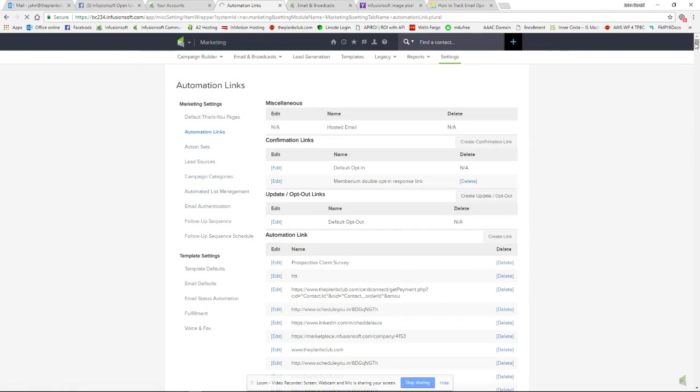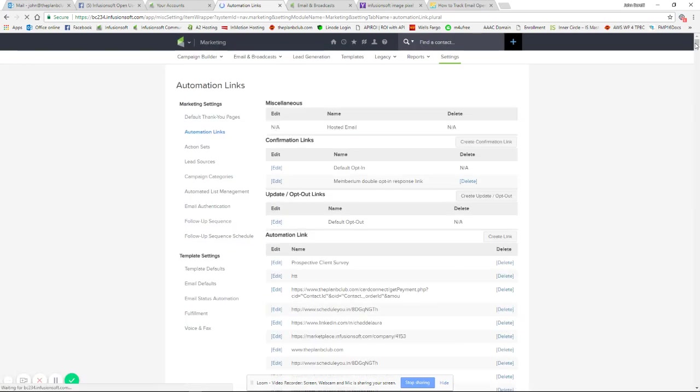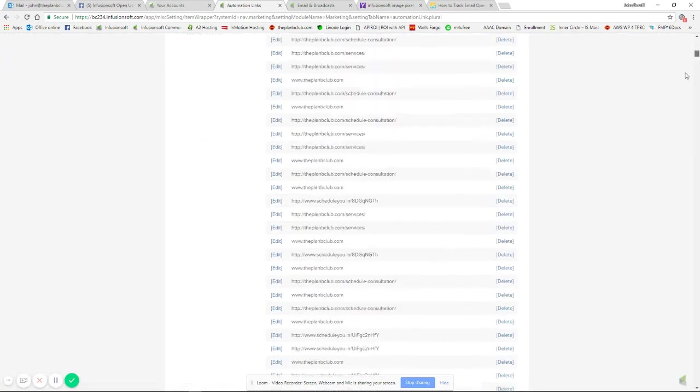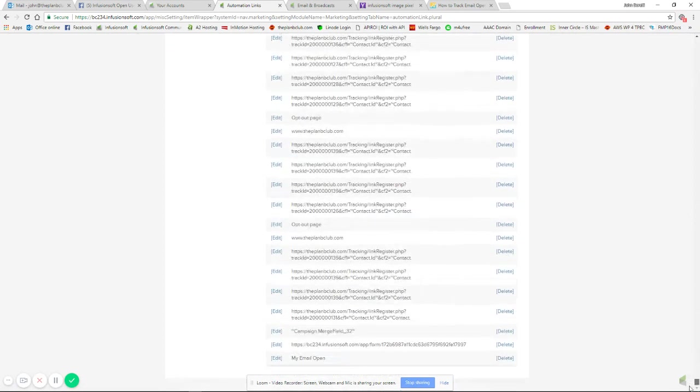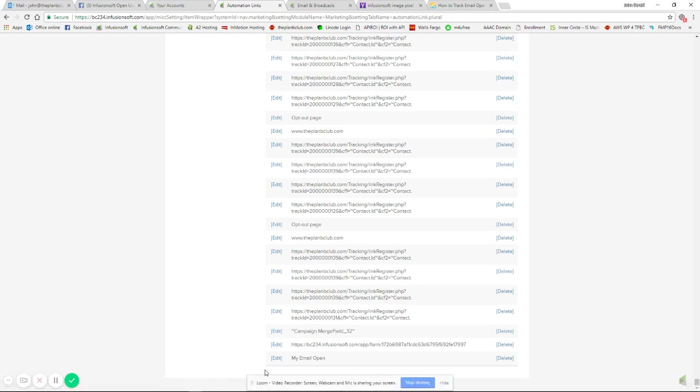I'm going to refresh the page here because it won't show up in the list unless I do. Before leaving this page, go find your link, here's 'my email open'. Notice that down in the lower left, the URL will be a JavaScript link, but there'll be a number. In this case, you'll see the number 20934, so 20934. You need to make note of that before going on to your email.